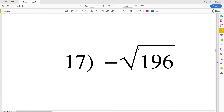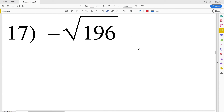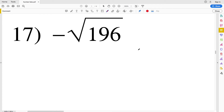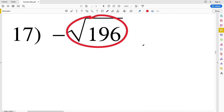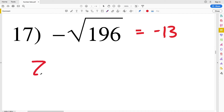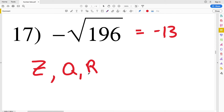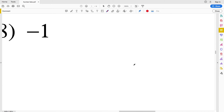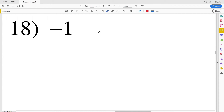For number seventeen we have negative square root of 196. The square root of 196 is 13, so this is equivalent to negative 13. We know negative 13 is contained within our integers set, so it's an integer that is rational and also real.